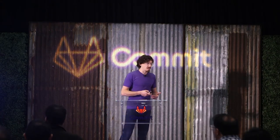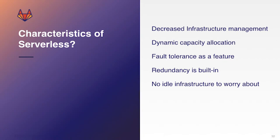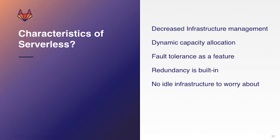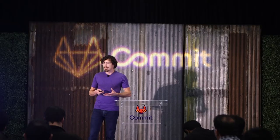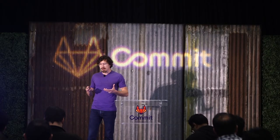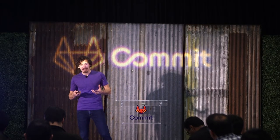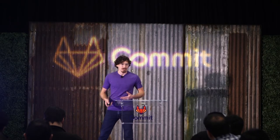So to cover that again, the characteristics of serverless, you'll find that there's this decreased need to manage the infrastructure. You'll find that there's usually dynamic capacity allocation where as your application scales, it'll scale with it. Fault tolerance and redundancy are kind of built in to it. And ideally, you don't have any idle infrastructure. You have less waste. You have more efficiency in your infrastructure.